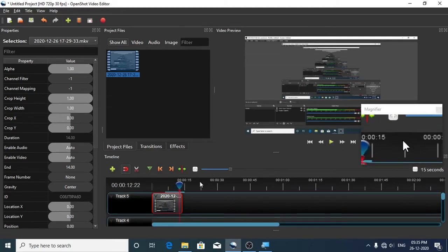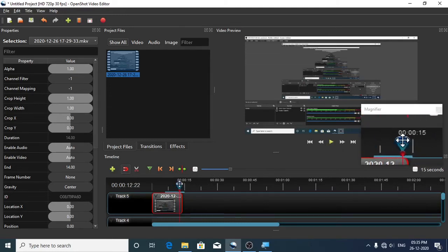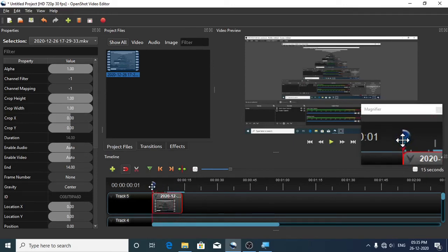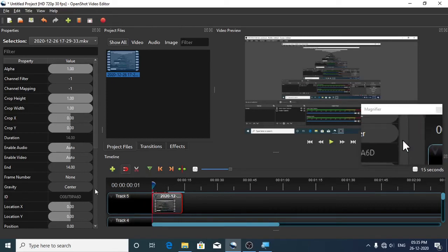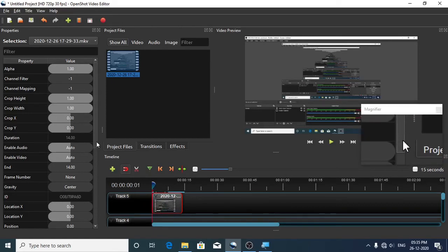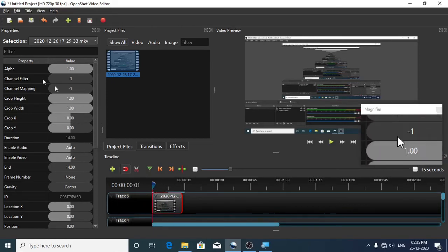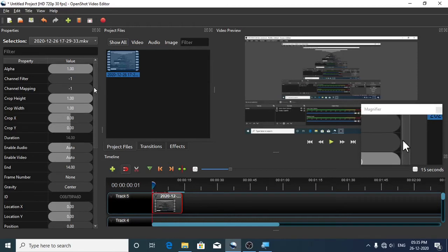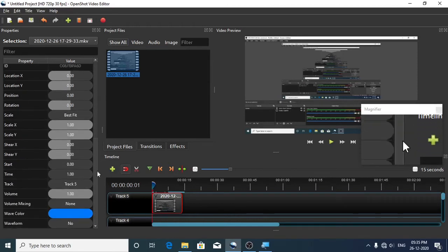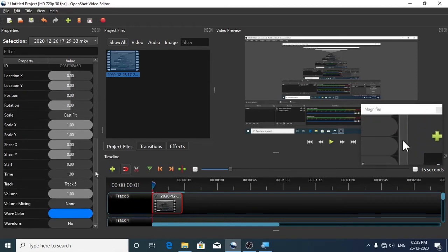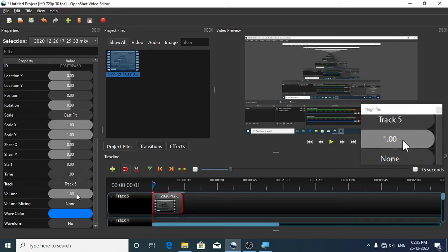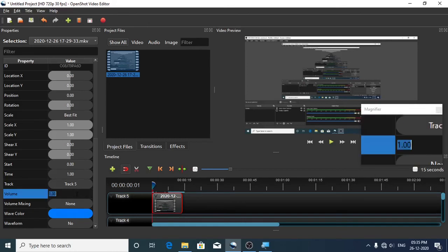Now let me increase the volume. To increase the volume, you need to drag the slider to the beginning of the audio or the video clip. Then in the Properties Panel, scroll down and increase the volume. The current volume is set to 1. Now let us try by increasing it to 2.